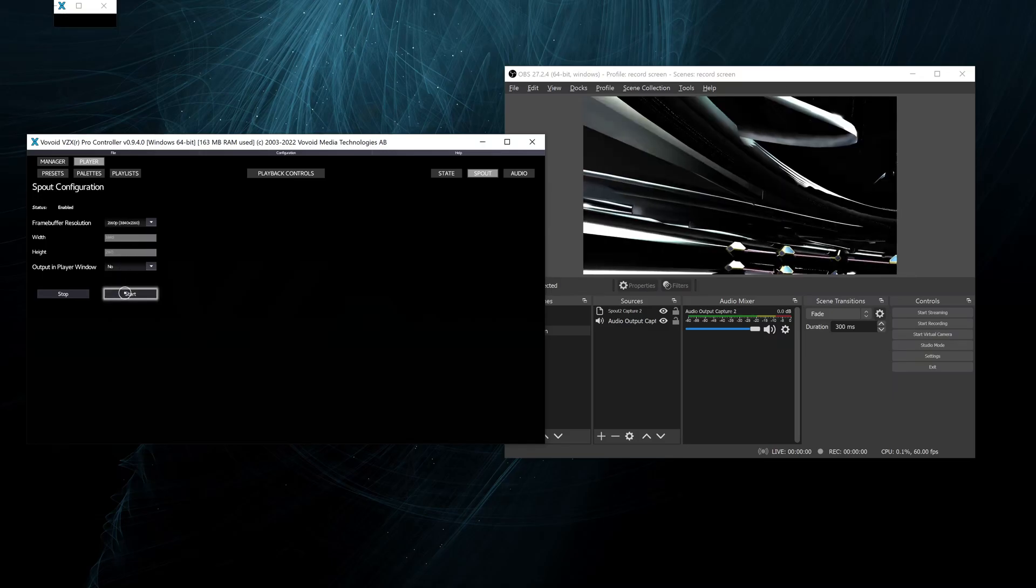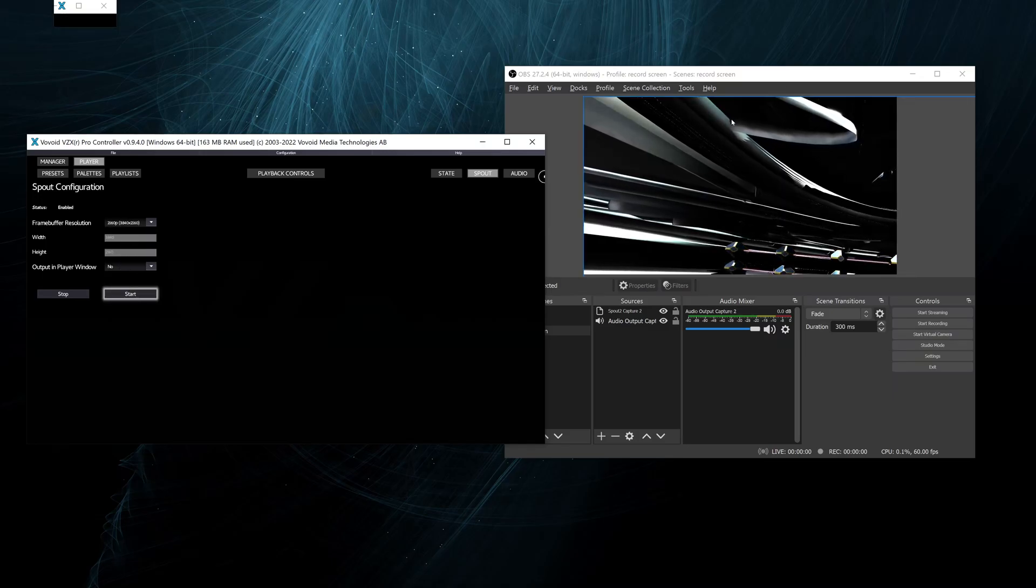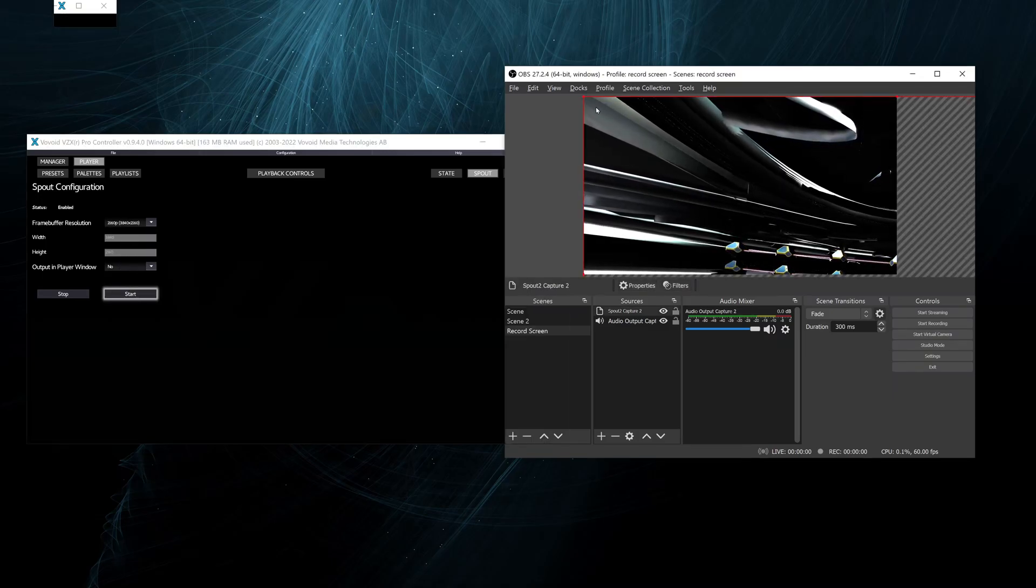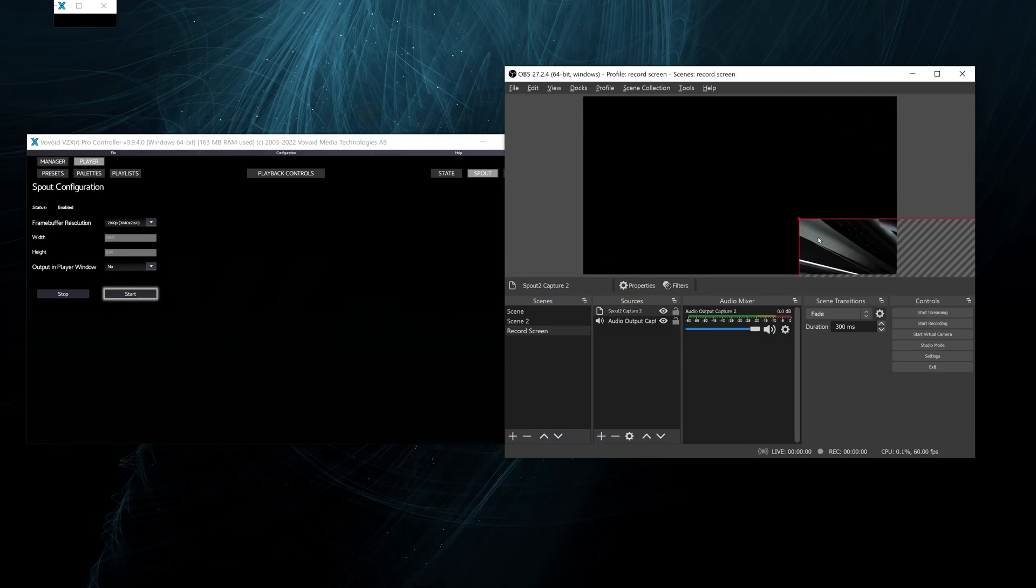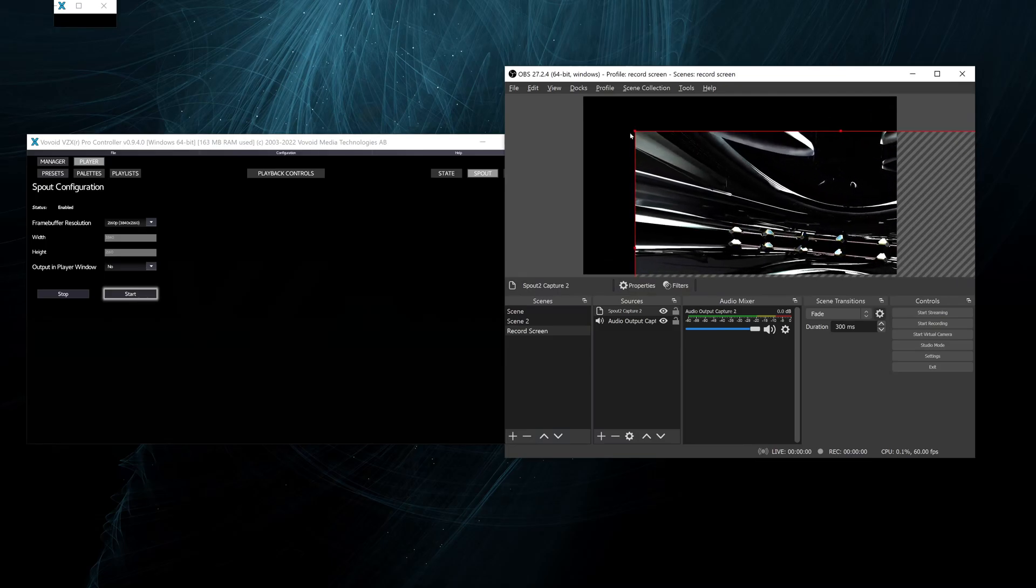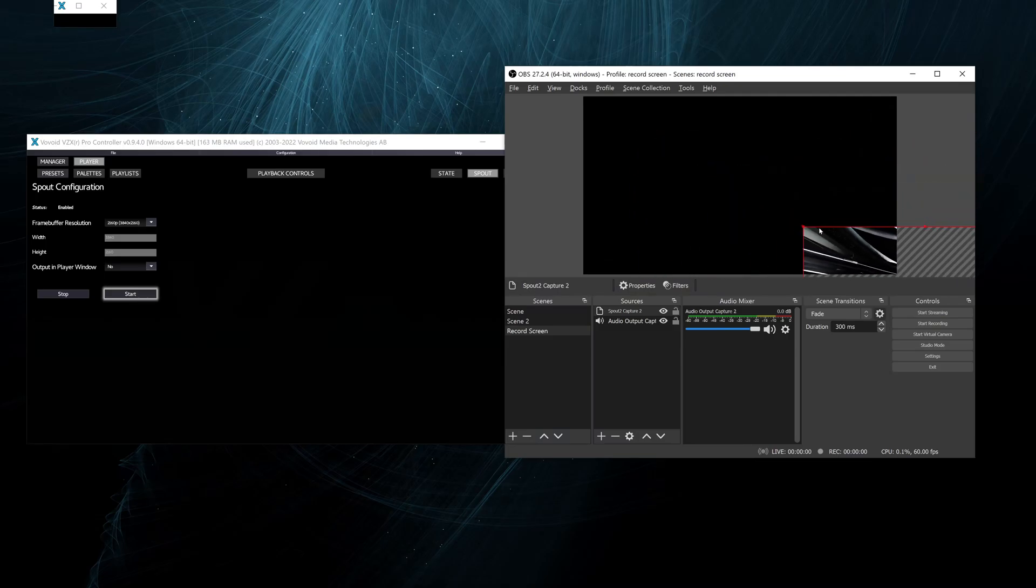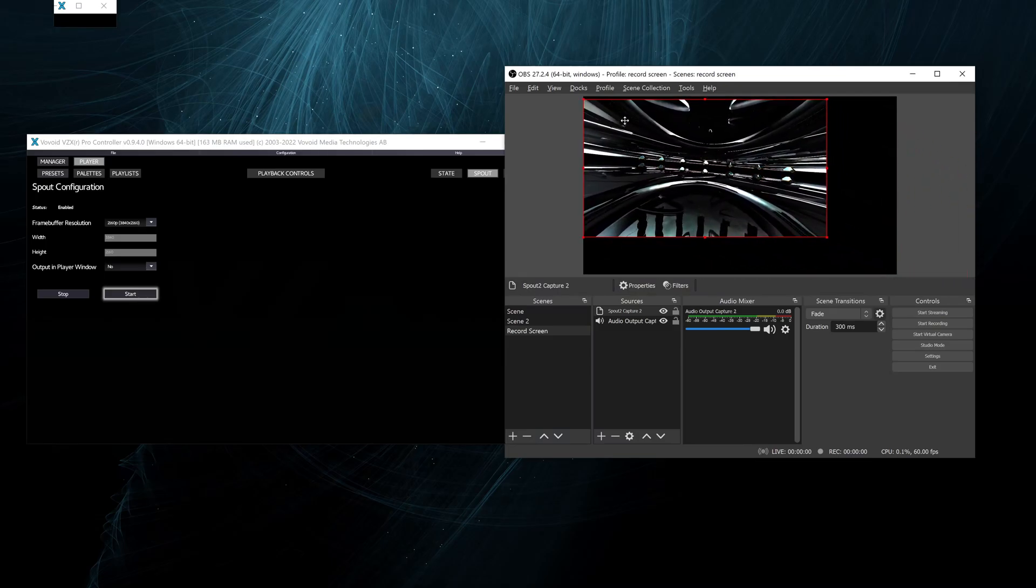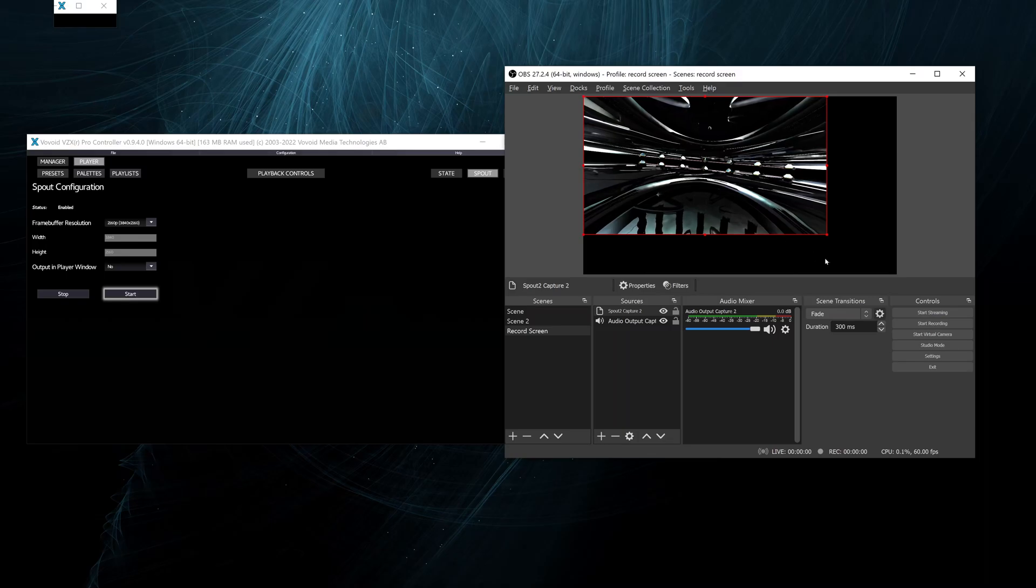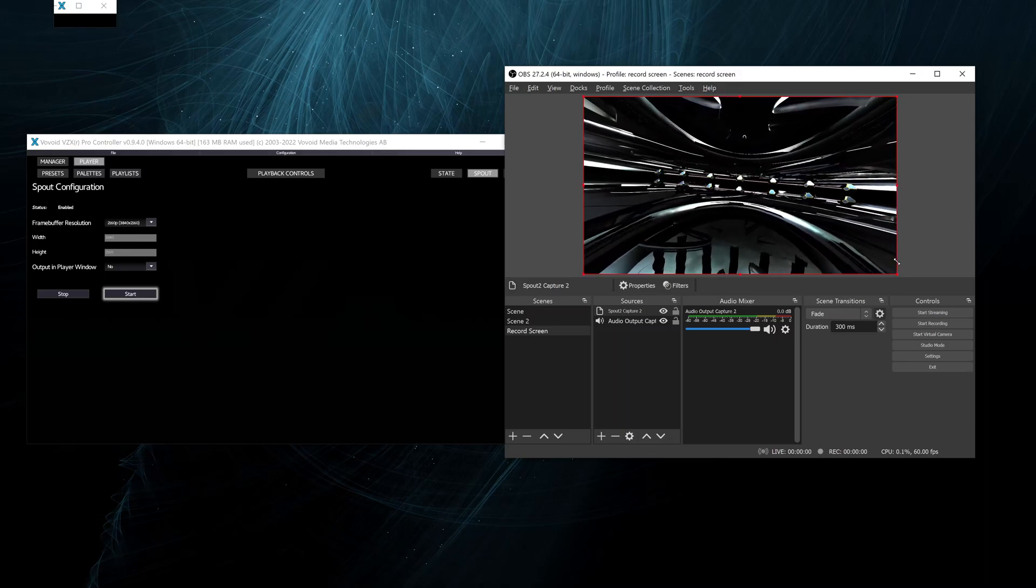We can also change the resolution to 4K. Now we will have to scale again in OBS. The canvas in this case is 4K.